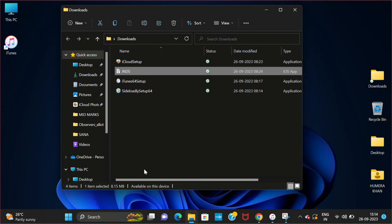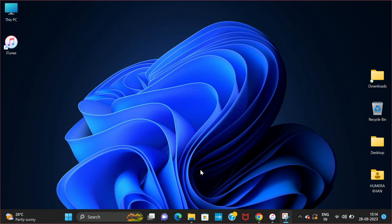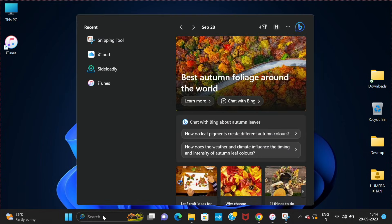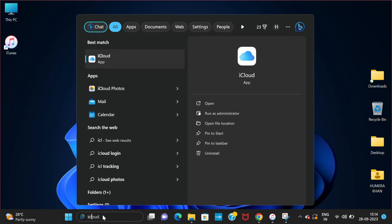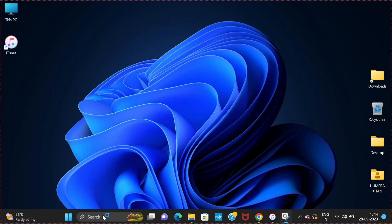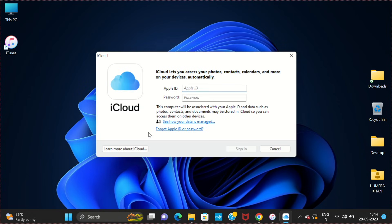Now the next step is to go to the search bar and search for iCloud. Open the iCloud app. Here you will have to provide your Apple ID and password. This is completely safe.